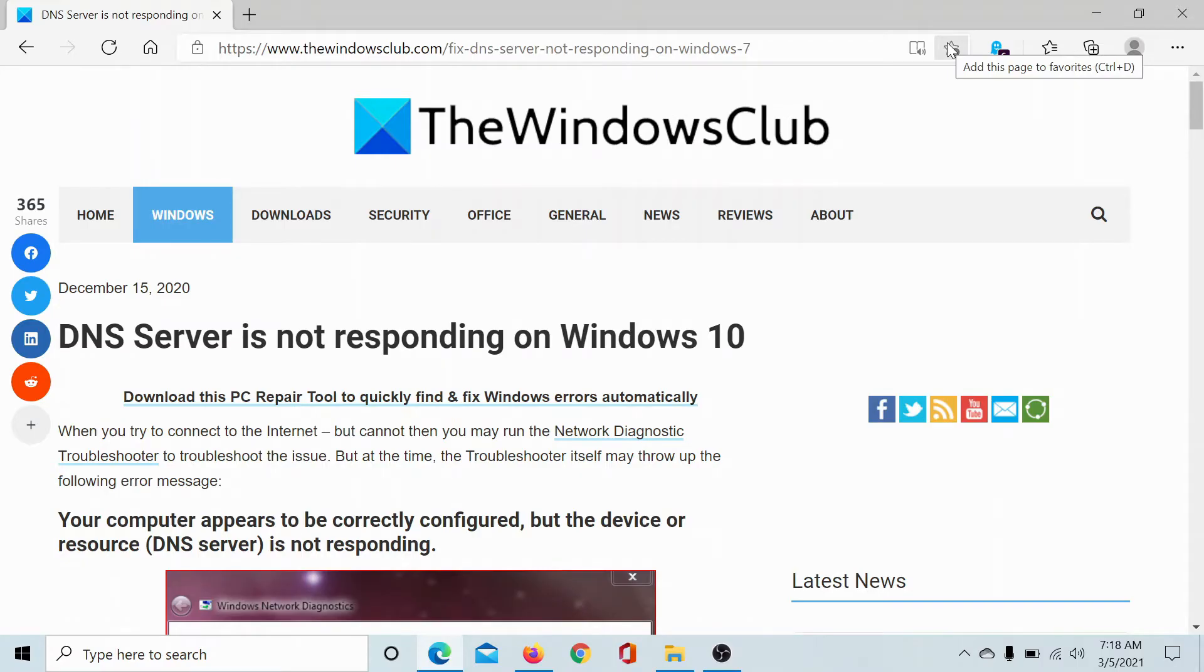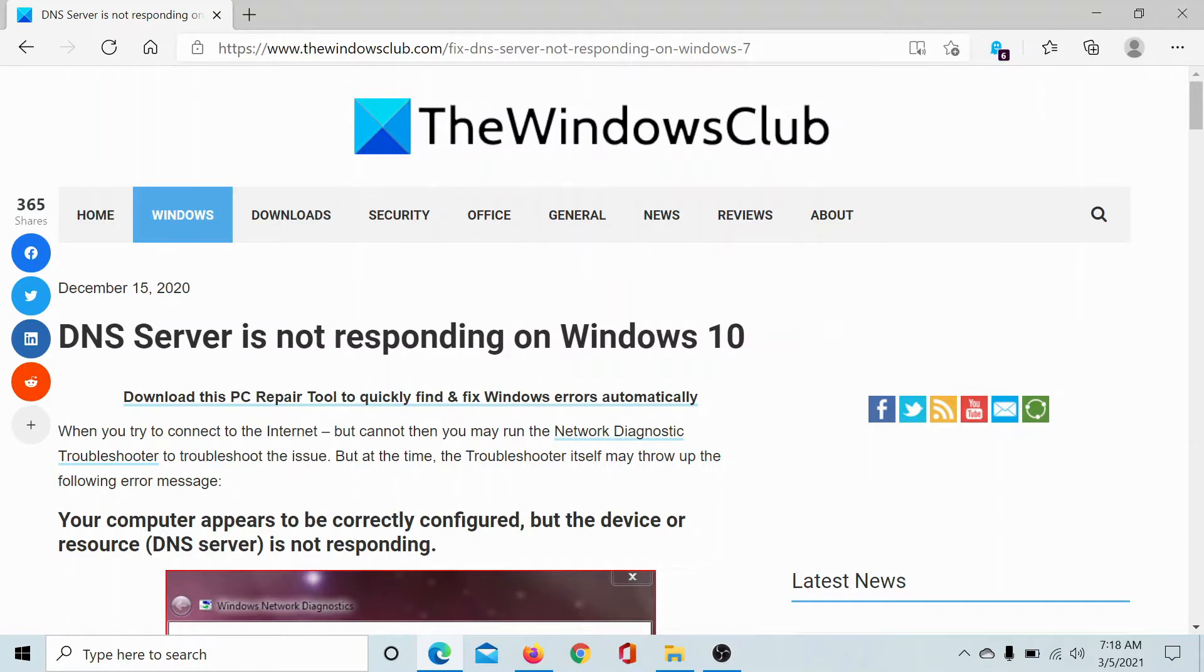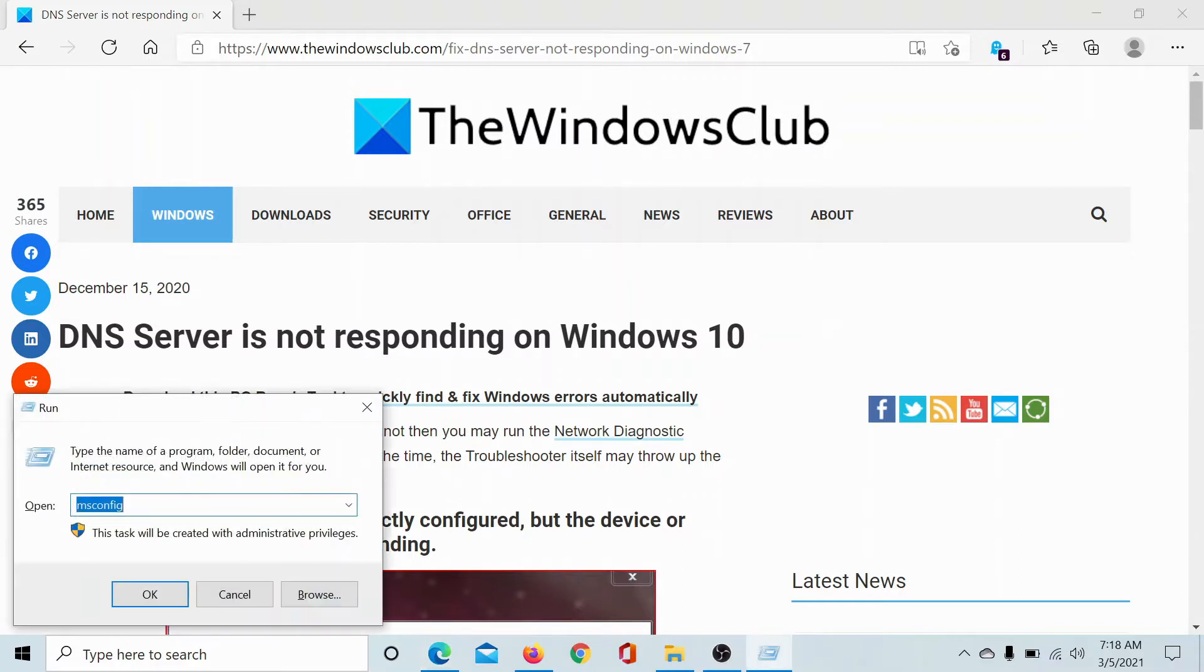Welcome to the Windows Club. A very common error with Windows 10 is DNS Server is not responding. If you encounter this error, the most common fix is as follows: Press the Windows key and the R button.